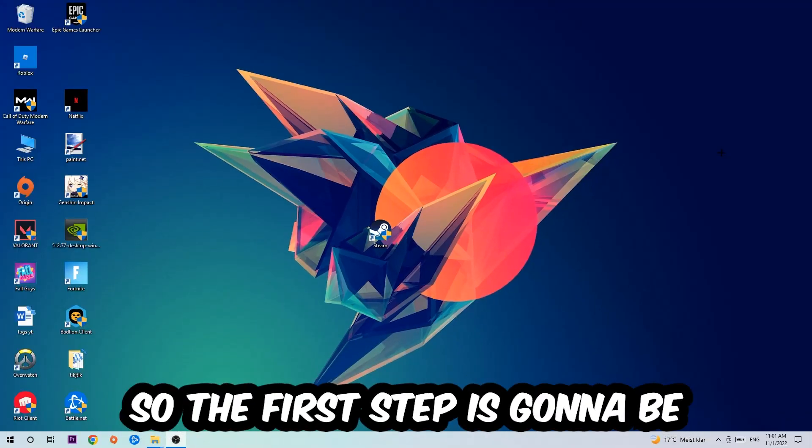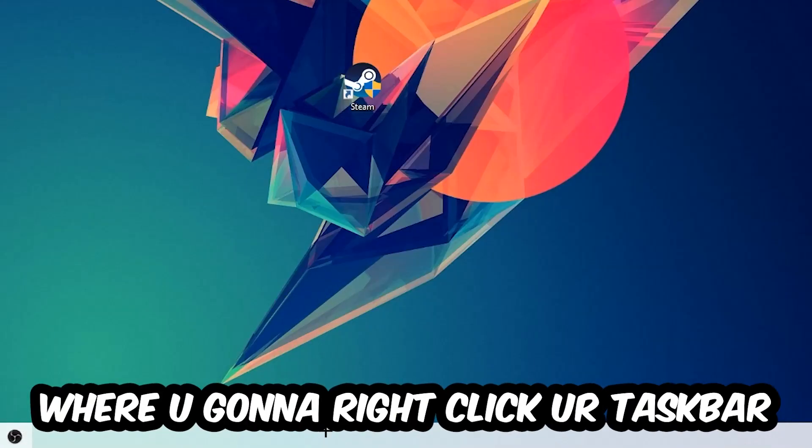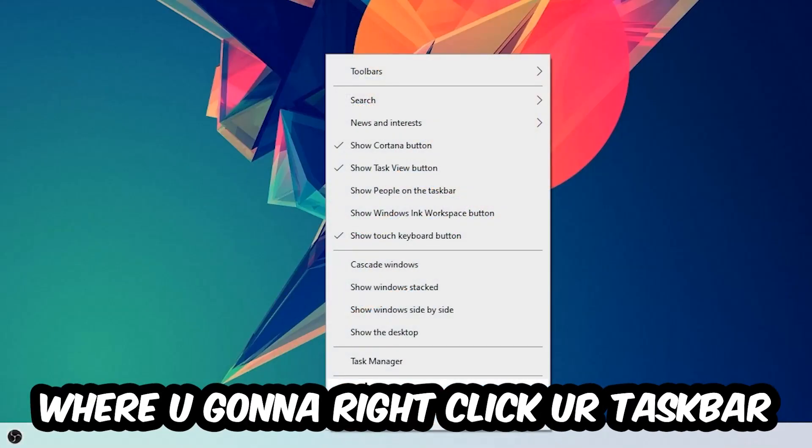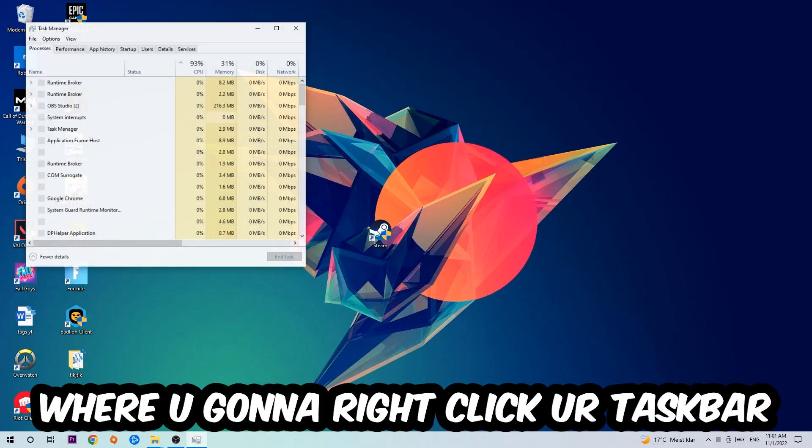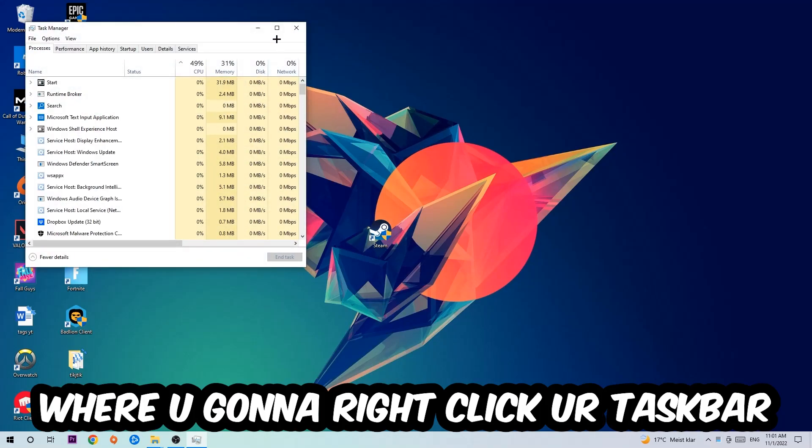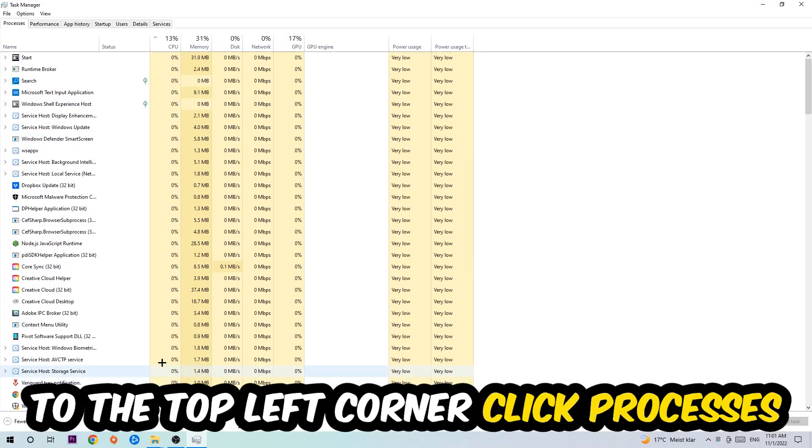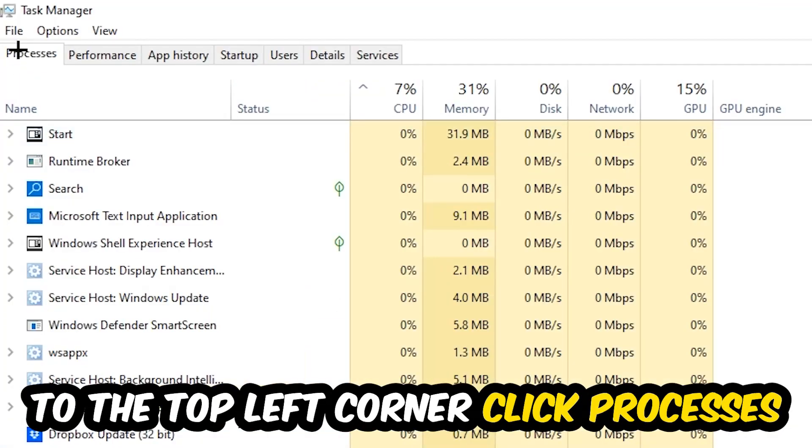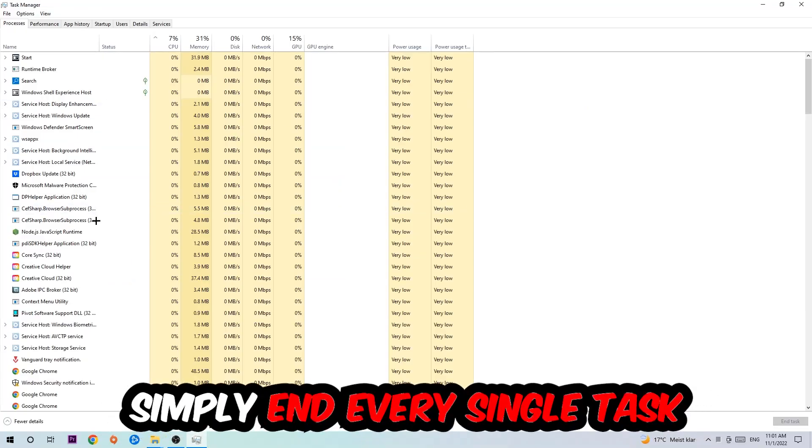So the first step I would recommend for everybody is to navigate to the very bottom of your screen where you're going to right-click your taskbar and open up your Task Manager. The next step is to navigate to the top left corner of your screen, clicking onto Processes. Once you click Processes, I want you to simply end every single task which is currently running and has nothing to do with Windows.